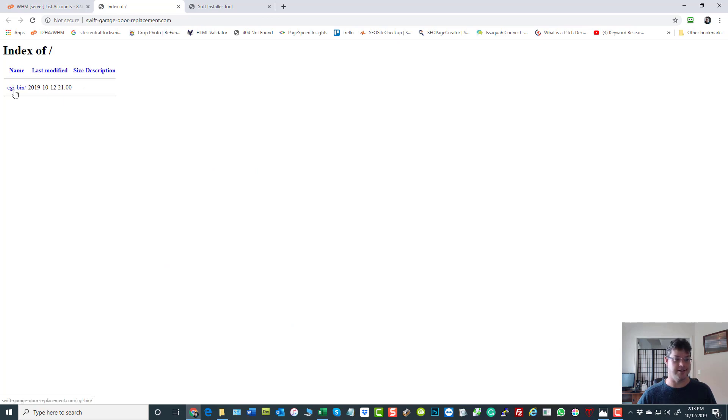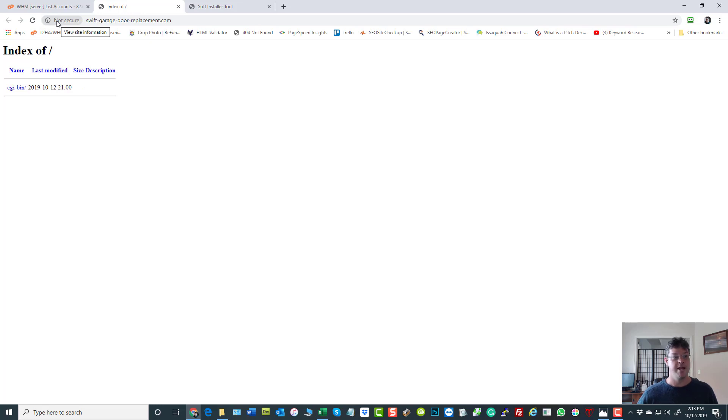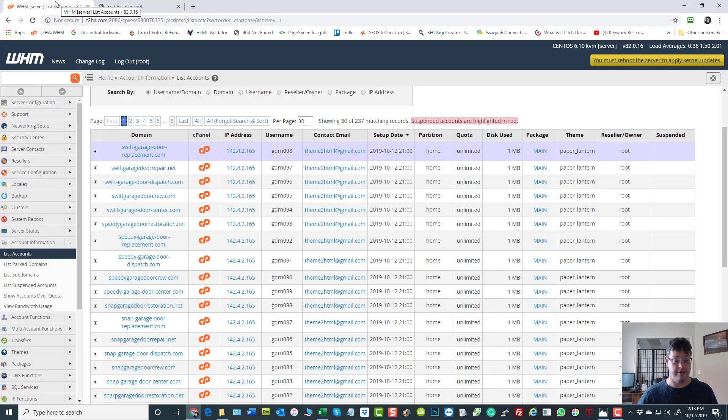It's just got a CGI bin folder, which doesn't mean anything. It's just a default folder. So there's nothing here yet. There is nothing installed. There's no HTTPS certificate, there's no subdomain control, nothing.